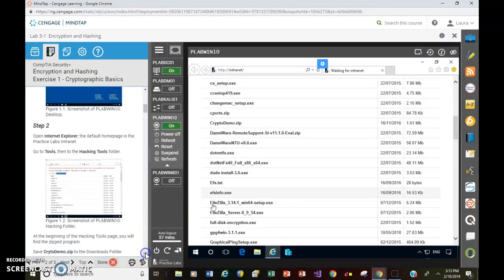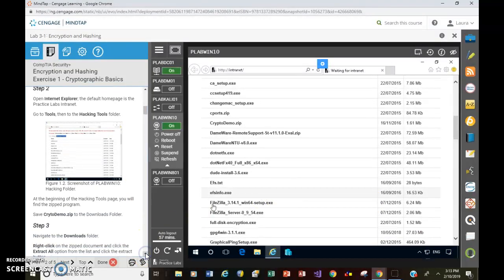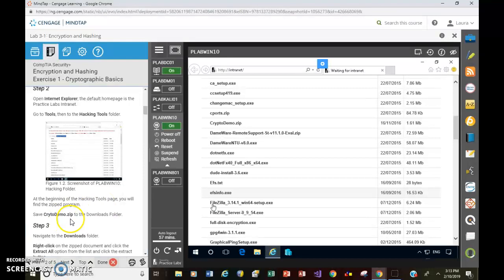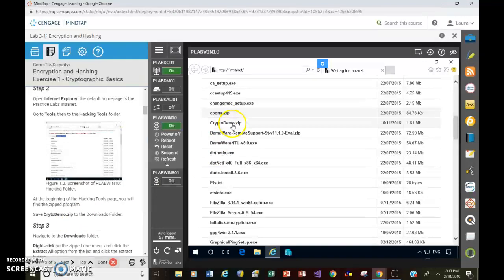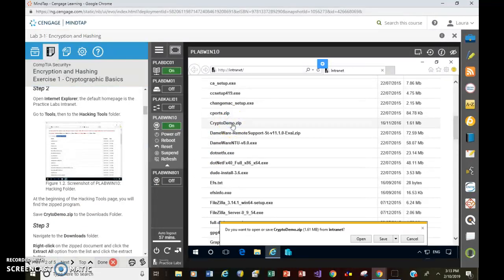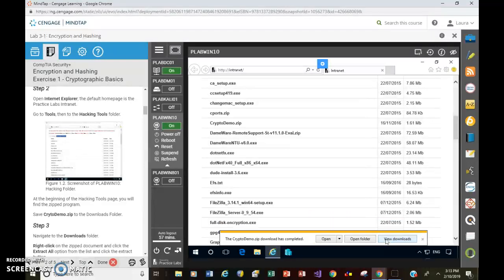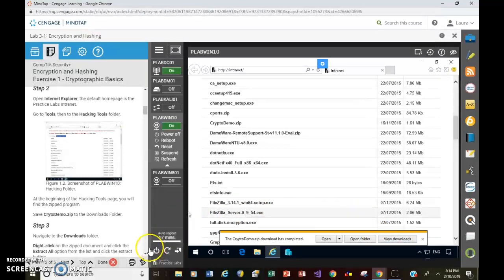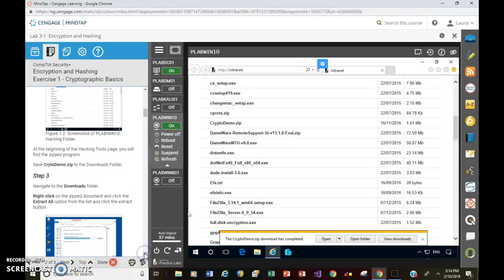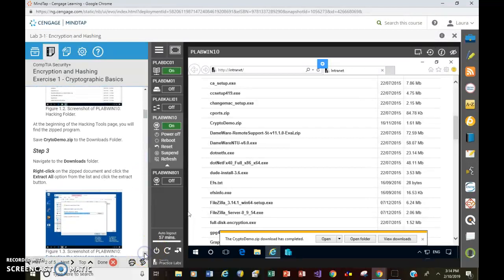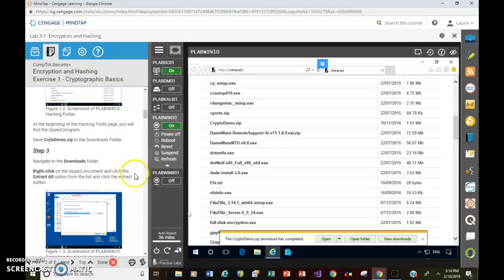And scroll down to the next set of instructions. At the beginning of the Hacking Tools page, you will find the zipped program. Save CryptoDemo.zip to the Downloads folder. So here's CryptoDemo.zip. Click. Do you want to open or save? I'm going to say save. And now, before you do anything else, don't start clicking away. Make sure you go and read what the next step is. It says navigate to the Downloads folder. Right-click on the zipped document. Click Extract All.